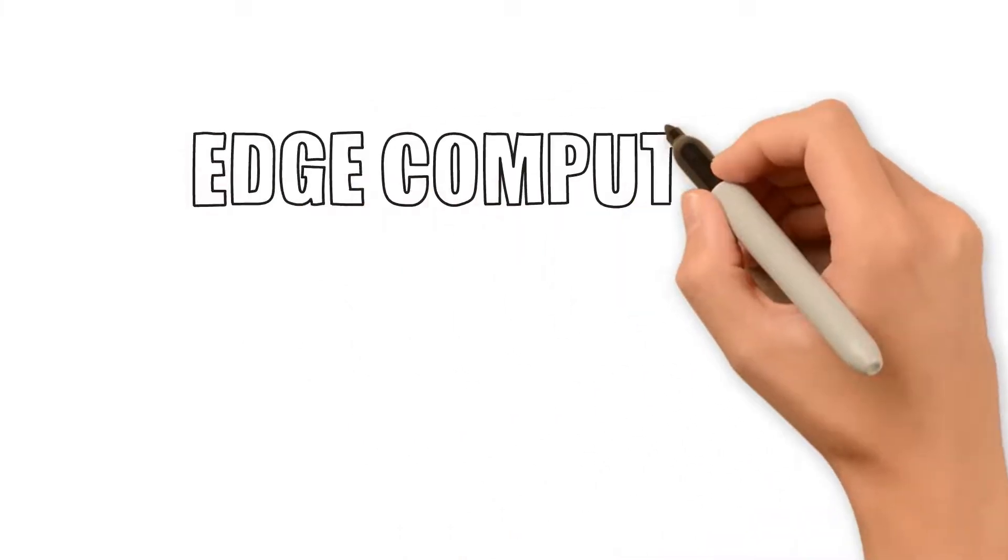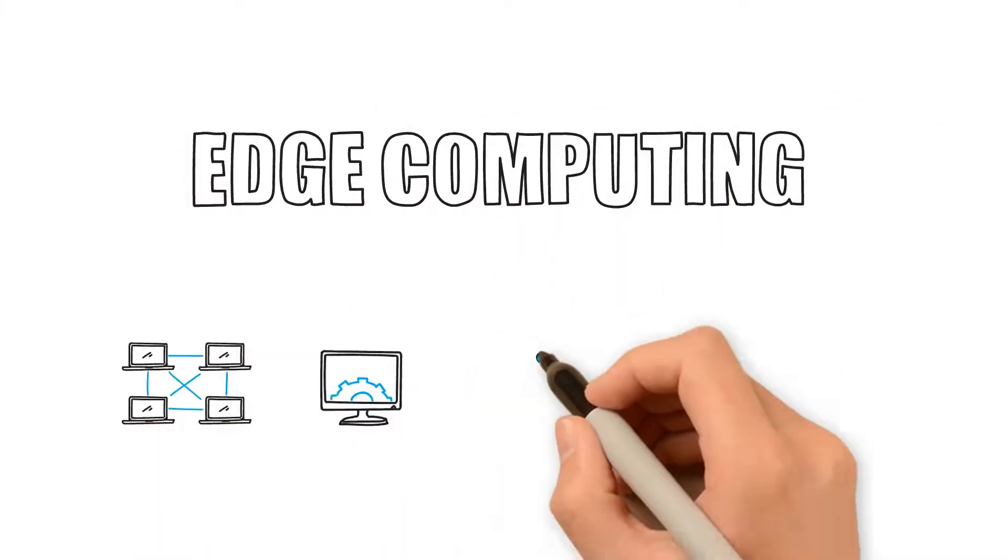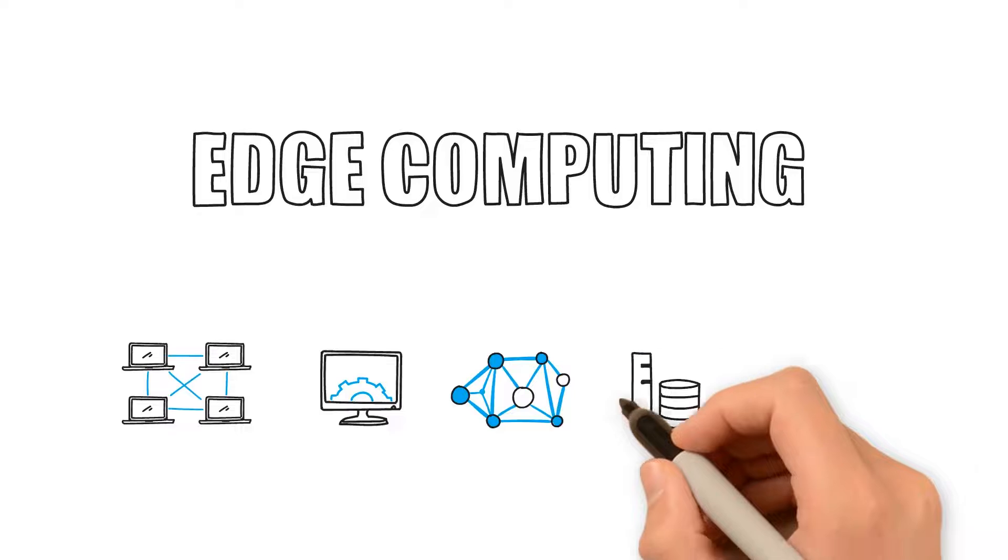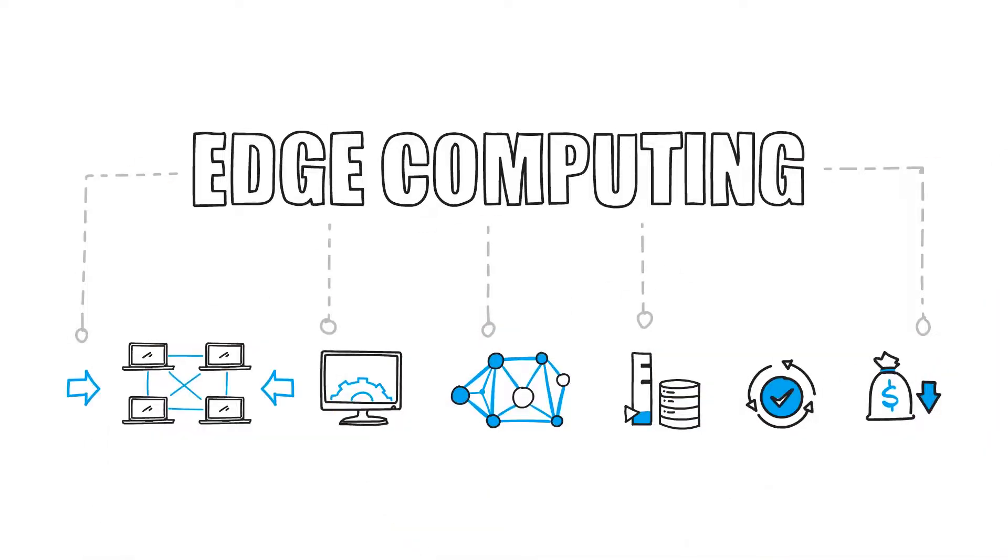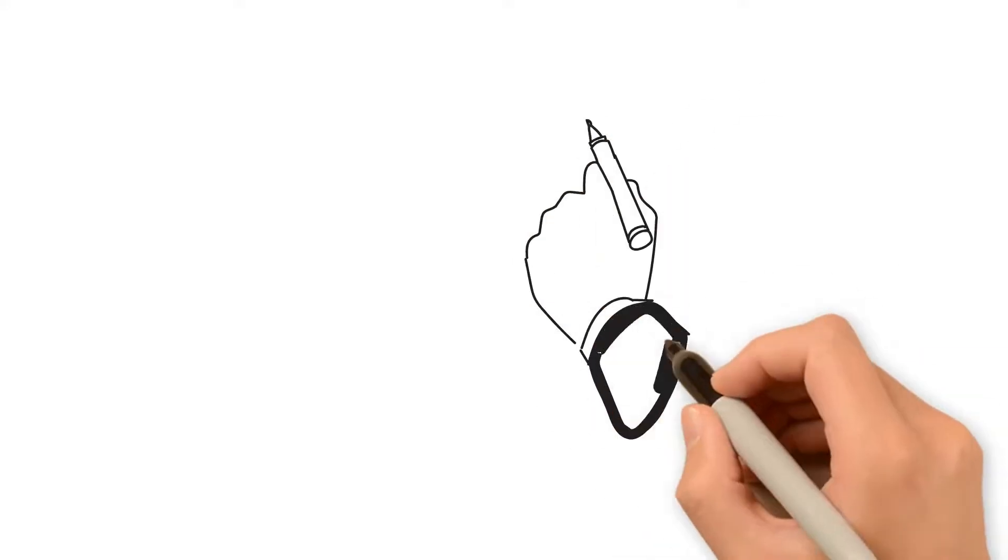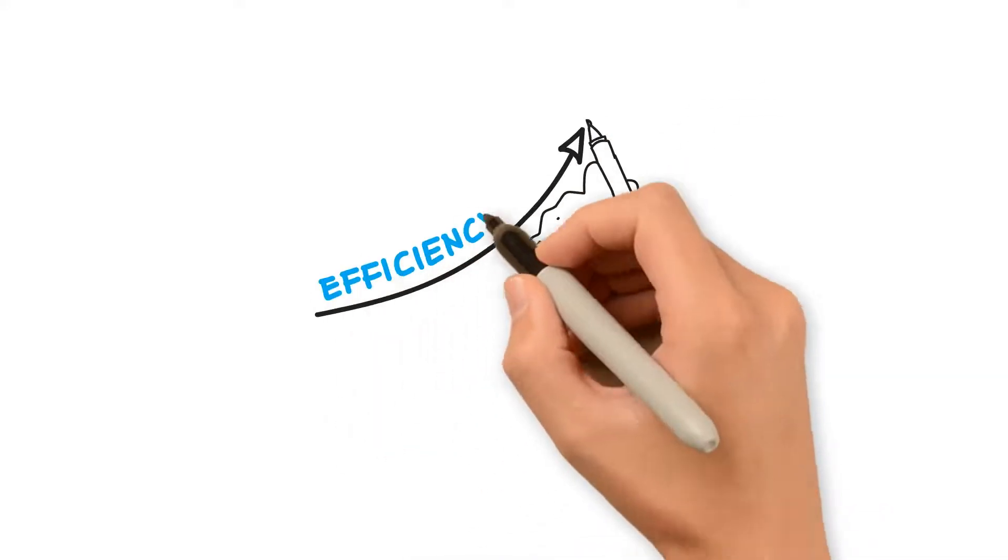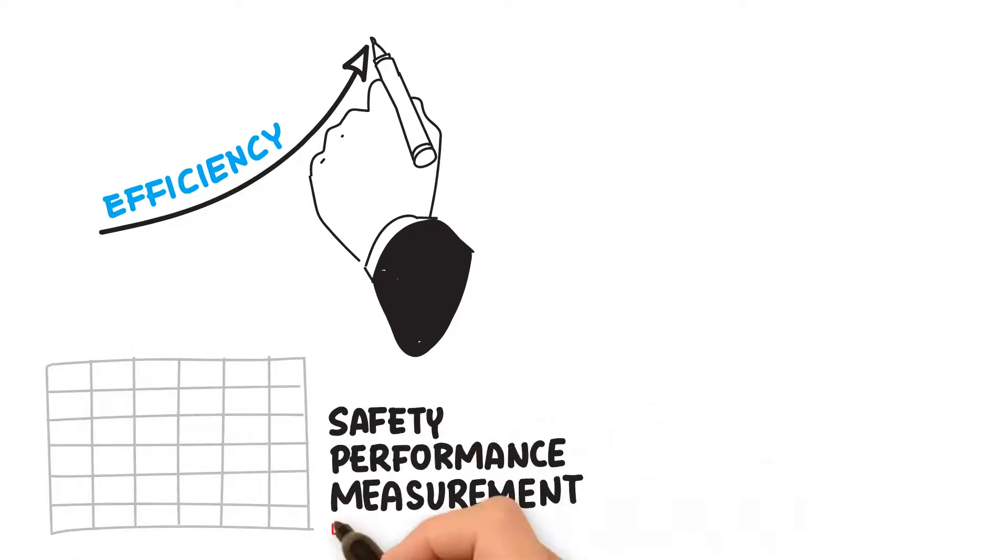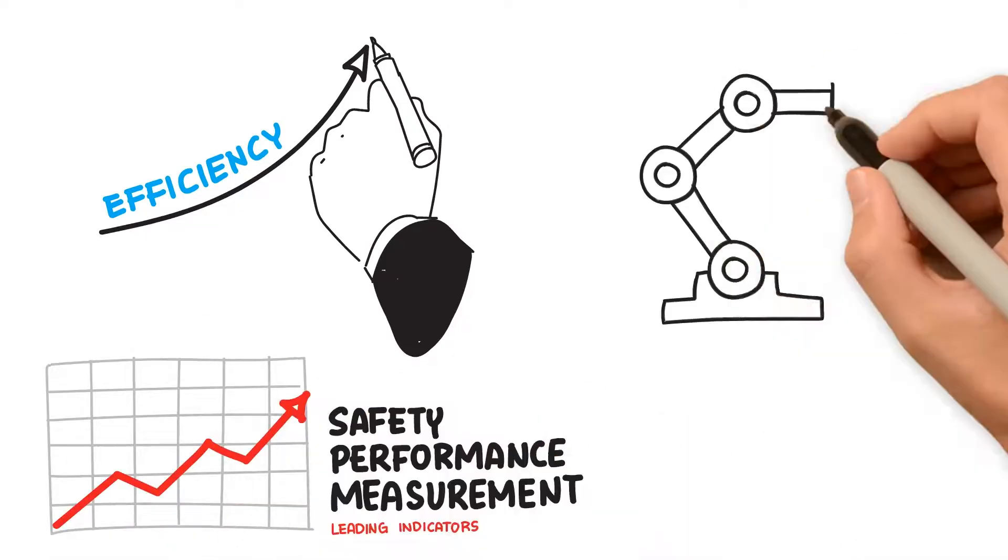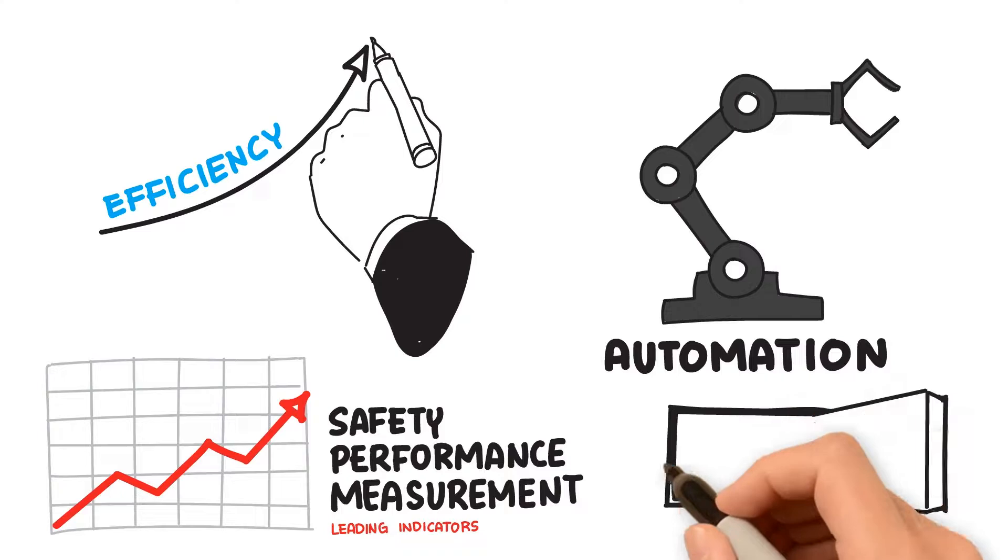Edge computing is transforming the way data is being handled, processed, and delivered from billions of devices around the world. Edge computing is important because it creates new and improved ways for industrial organizations to maximize operational efficiency, improve performance and safety, automate all core business processes, and ensure always-on availability.